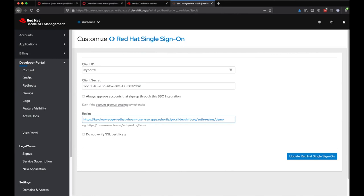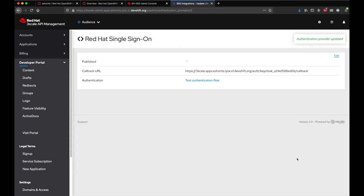Now that the client has been prepared, we can copy the details across into the relevant fields in the 3Scale developer portal settings and create an SSO integration.